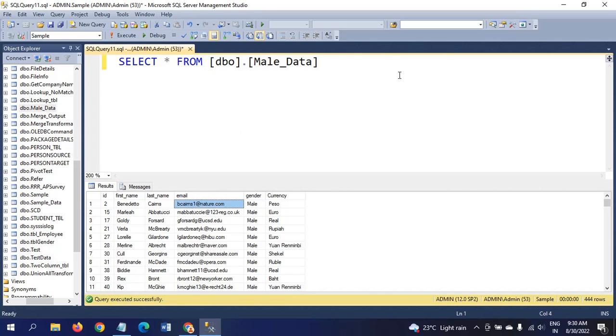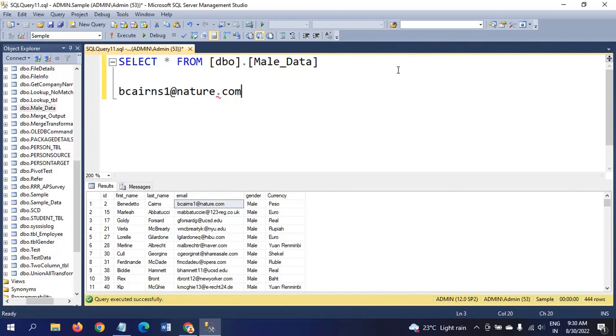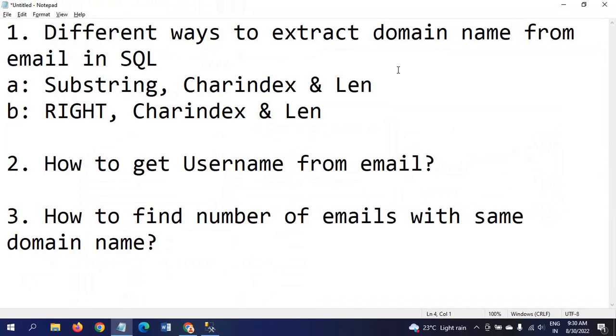The @ symbol is mandatory in any email. After that we generally consider as the domain name, and before it we consider the username. We will show how to get both domain name and username.